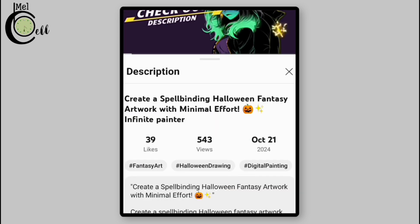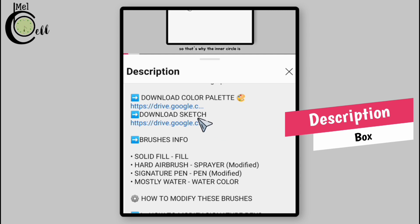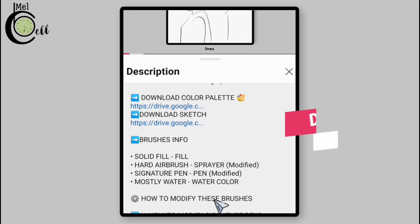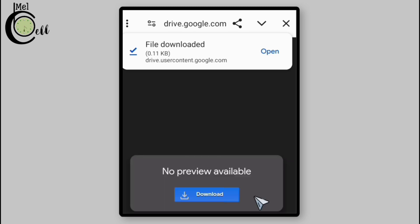In the description box you see direct links to download the color palette. Click these links to initiate the download process, then click on the download to download the files. Your files will be saved automatically.